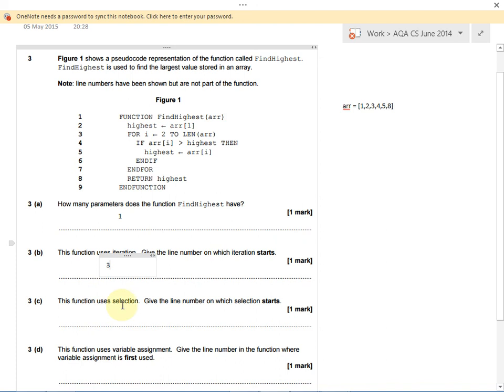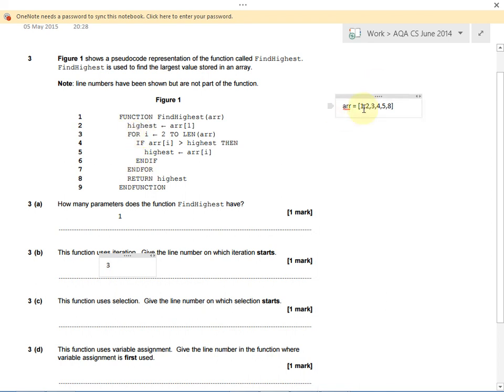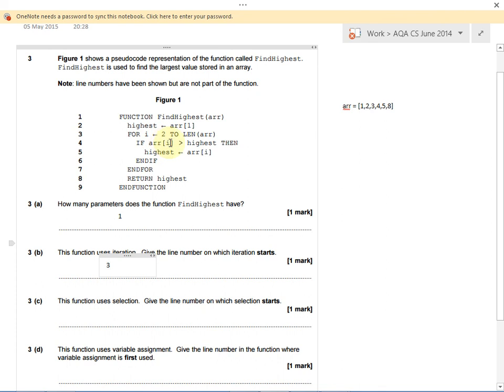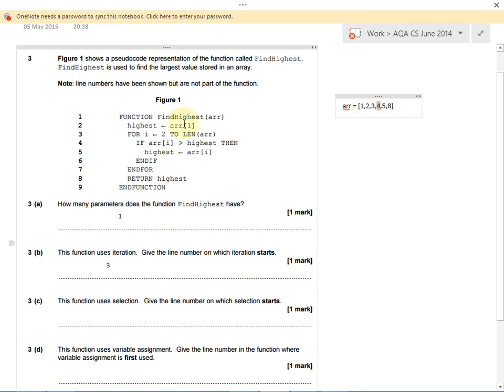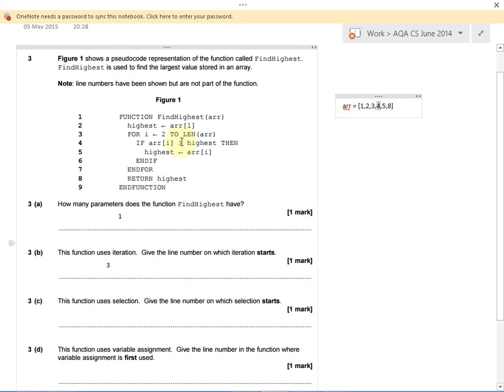It says the function uses selection. Let's have a look through and see what selection is and where it's used. Once we're looping through each item in our list, it's saying if ri, and that means the current value that we're looking at. Remember, i could be 1, 2, 3, 4, 5, and 6, and we're looking at whichever value inside our list. If the current value that we're looking at is greater than our current highest, then we do something. This decision is selection.